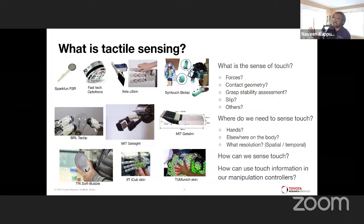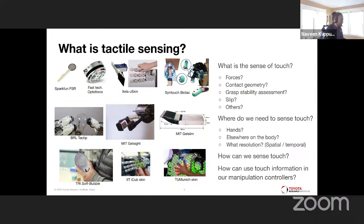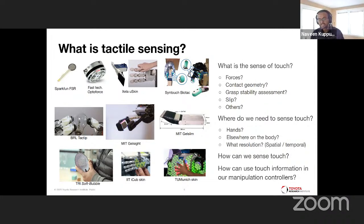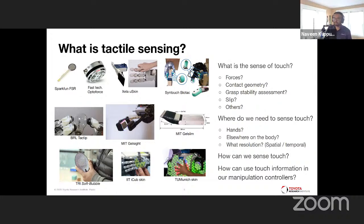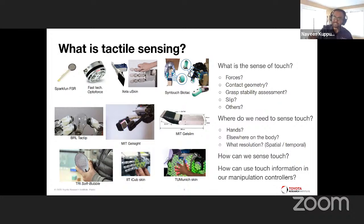Now let's unpack: what is the sense of touch? Touch means so many different things. Unlike a camera, which is a fairly well-defined sensor operating on the electromagnetic spectrum, a tactile sensor captures a whole multitude of phenomena. What a tactile sensor is depends on the transducer embedded inside it — the modality being captured. Is it a sensor that captures forces? Geometry? On/off contact like a binary signal? Grasp stability? Slip, meaning relative motion? Temperature? These are all possibilities.